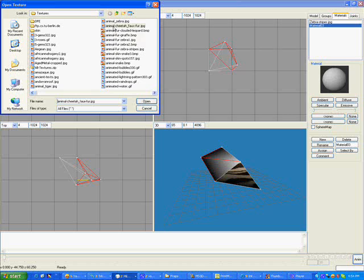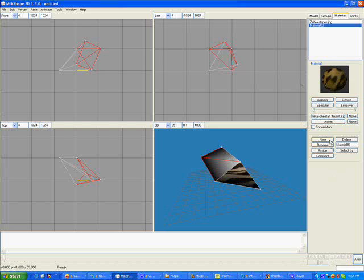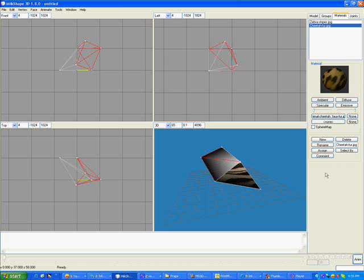And let's try Cheetah Fur for the other side. Open. And that's what our Cheetah Fur is going to look like. We will rename it Cheetah Fur. I believe that was also a JPG. I'm not really sure. It doesn't matter. So we name it Cheetah Fur and we assign it to our group.